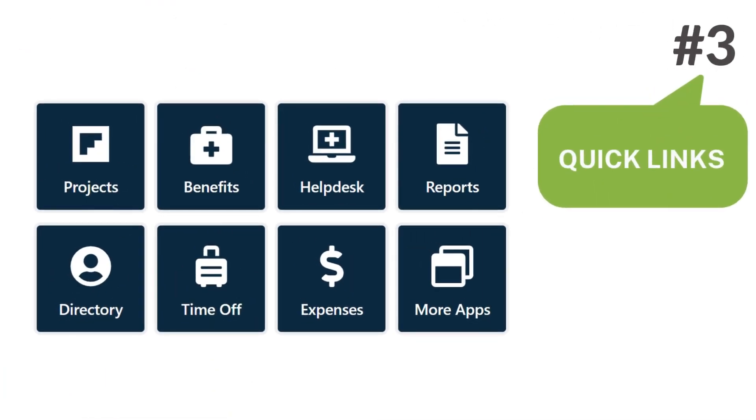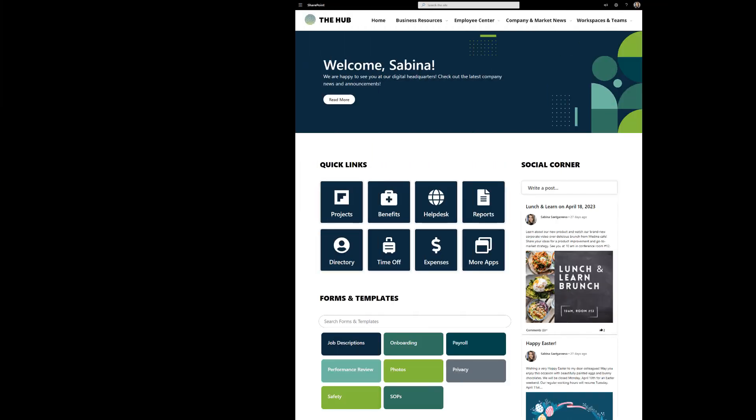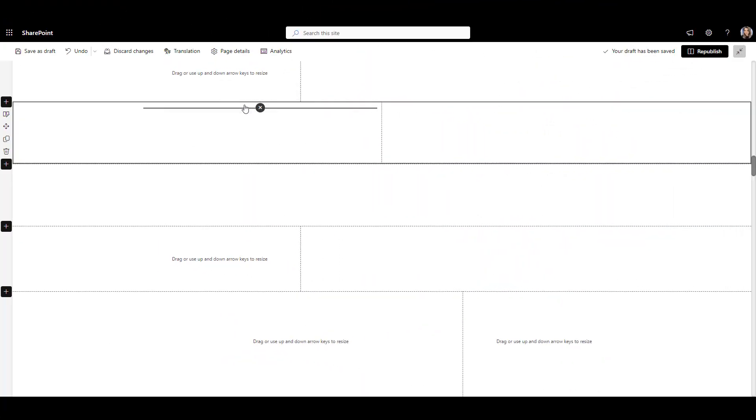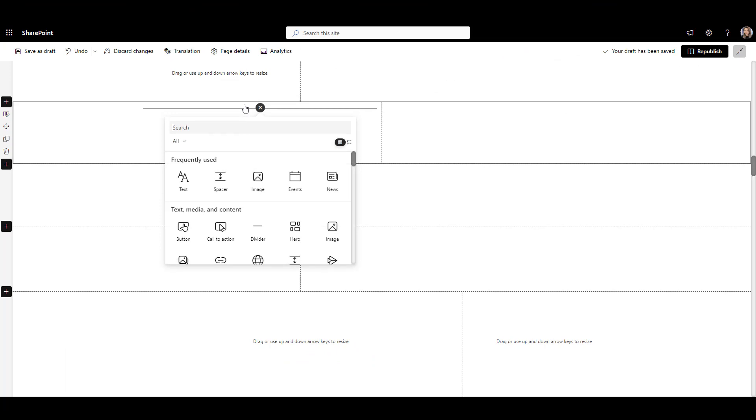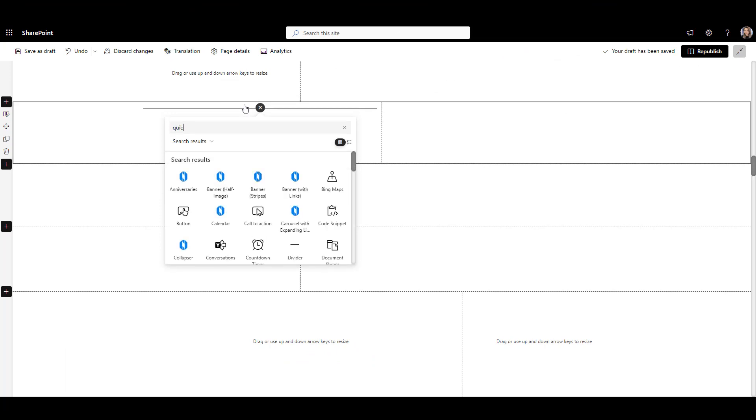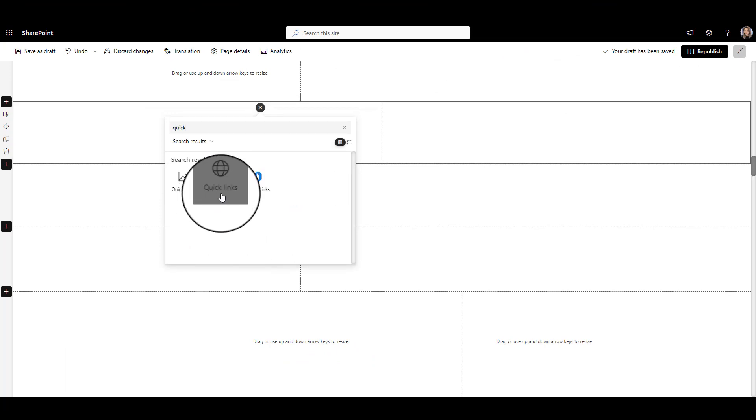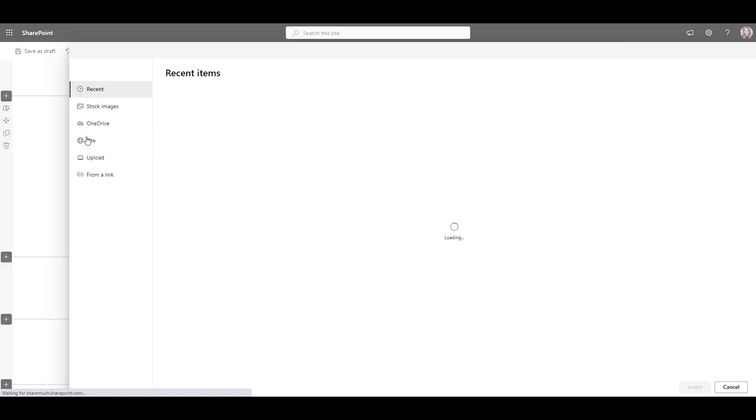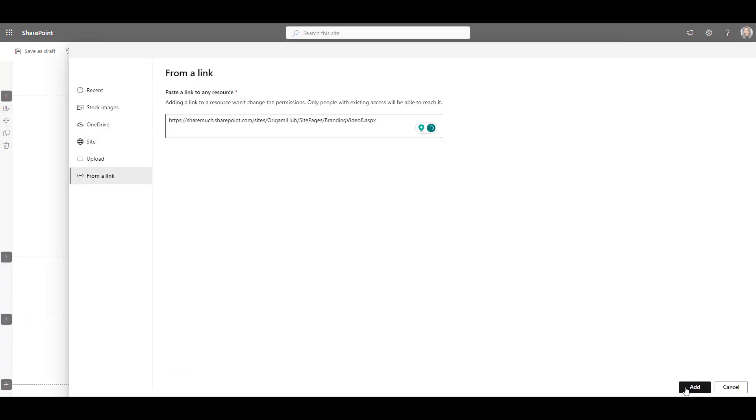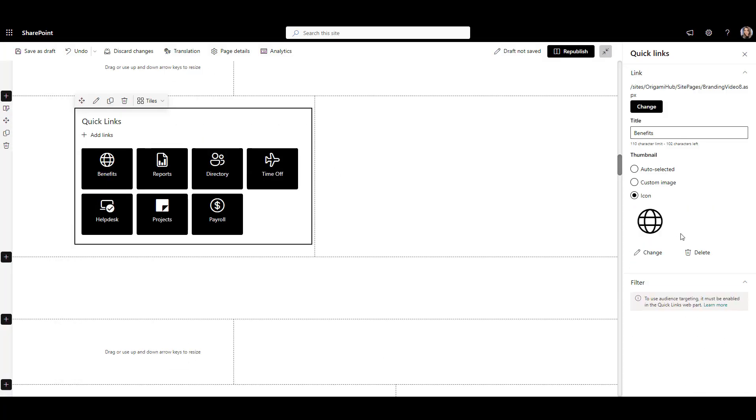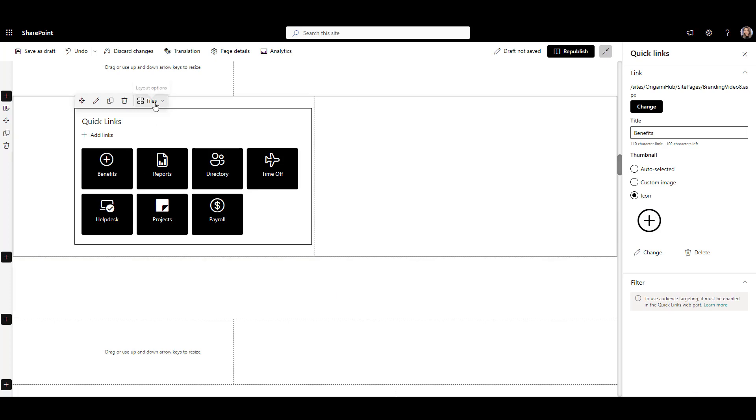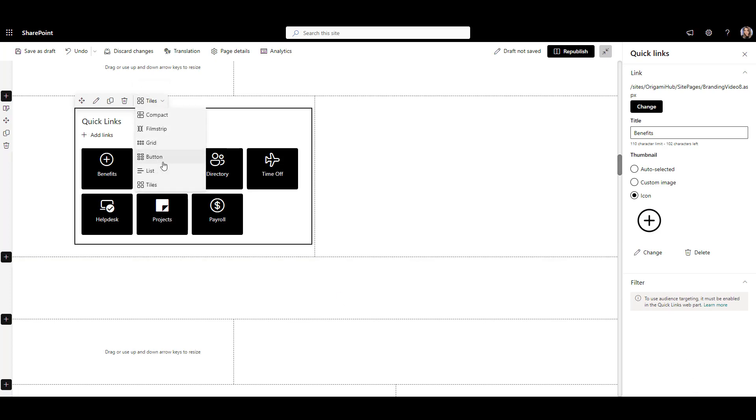Number 3: Quick Links Web Part. Everyone needs access to Quick Links to launch applications and frequently used resources like benefits, payroll, and helpdesk from their intranet. There is a Quick Links Web Part available out of the box in SharePoint that you can use.